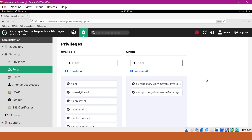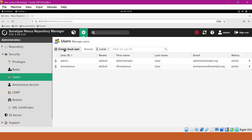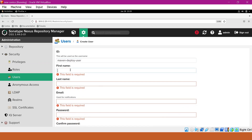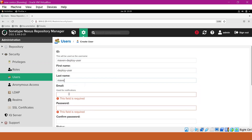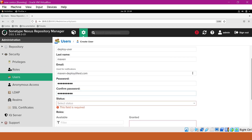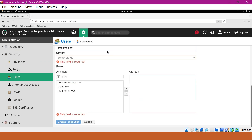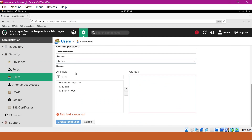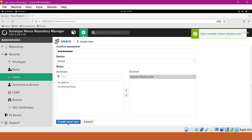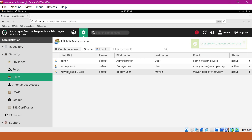Let us create a new user and assign this role to that user. Click on users, then create local user. We have to provide an ID, first name, last name, and email. Let us provide a password as well. Now we have to select the status — we need to make it active. Now we have to select the created role, which is the Maven deploy role, and move it to the right side. The role is now selected. Let us click on create local user. Now we can see the Maven deploy user is created, with privileges to deploy into the snapshot and release repositories.